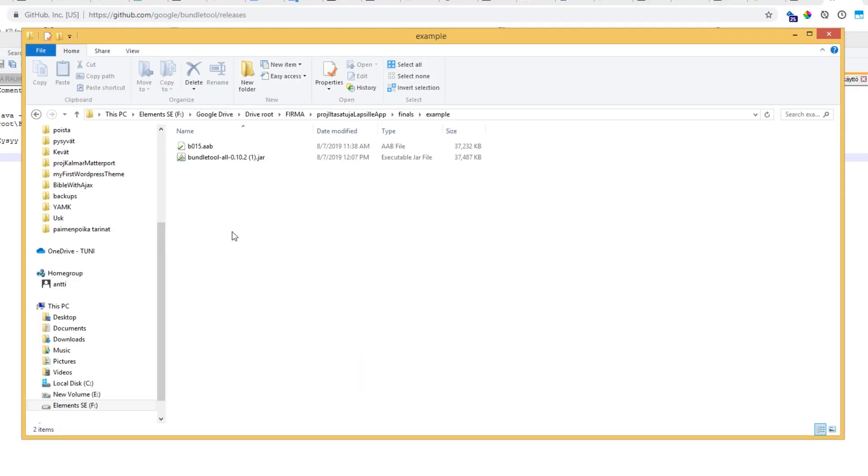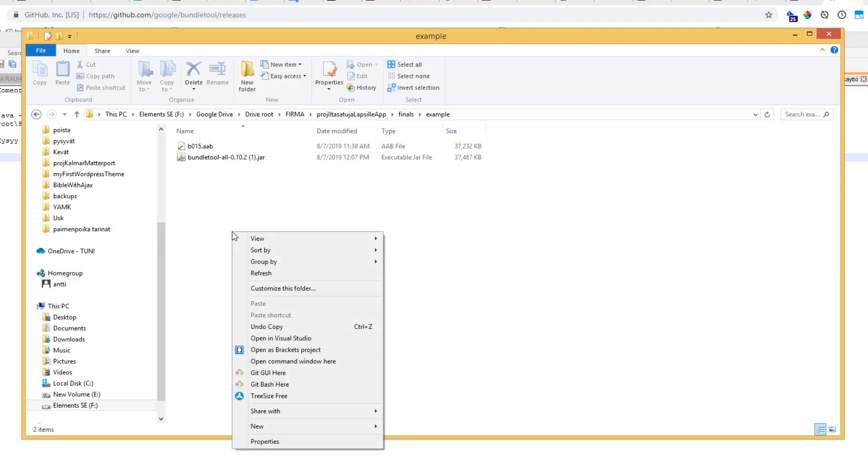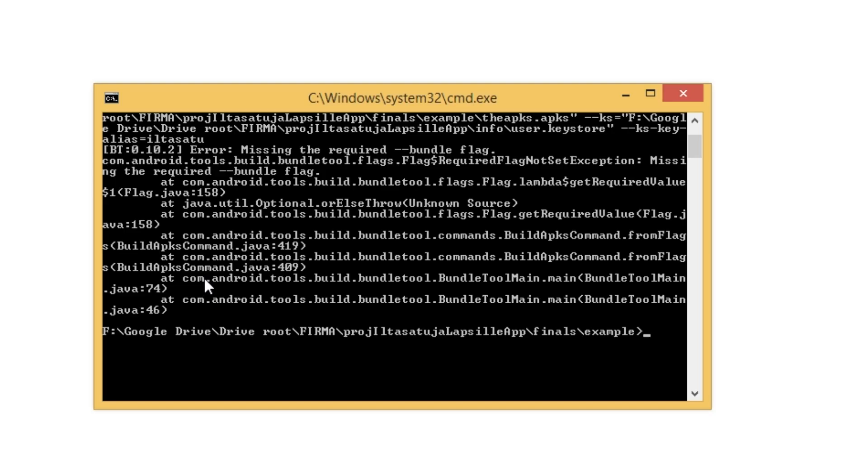Hold down Shift and right-click in order to open the command window directly to that location. In order to open jar files, we need to start by typing java,